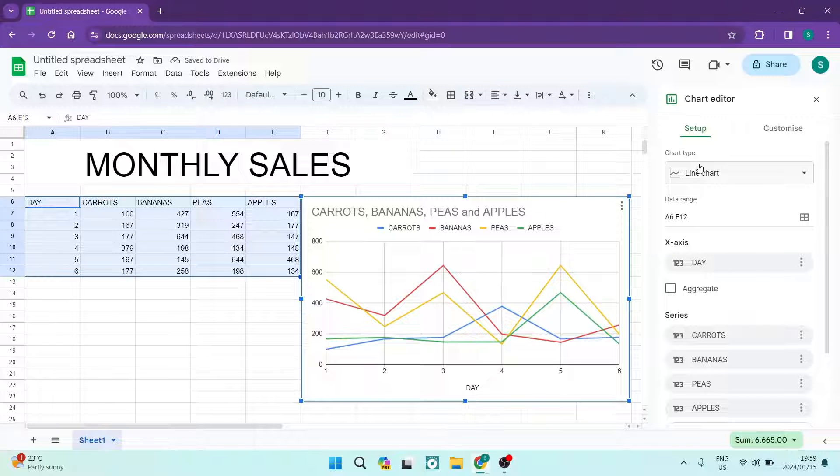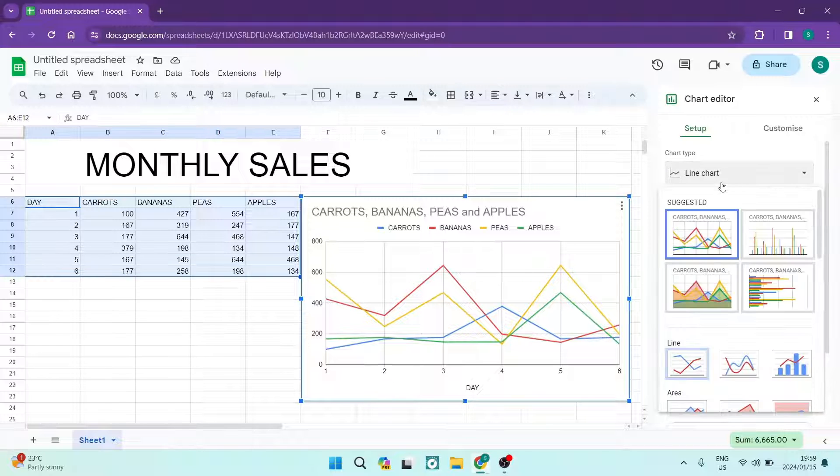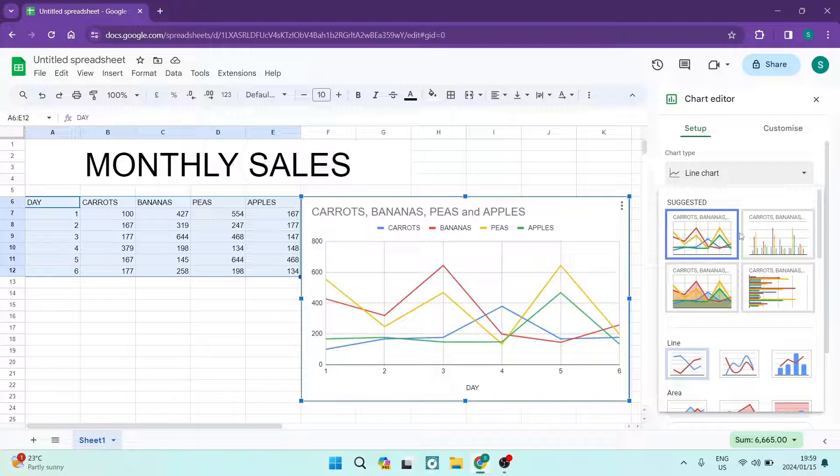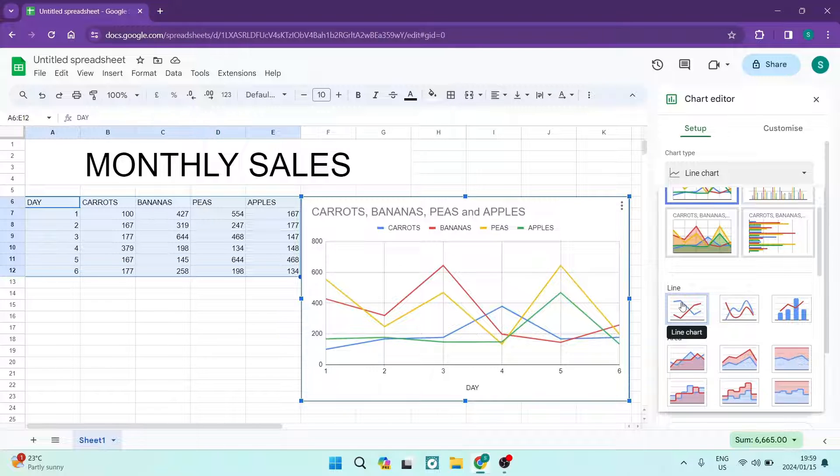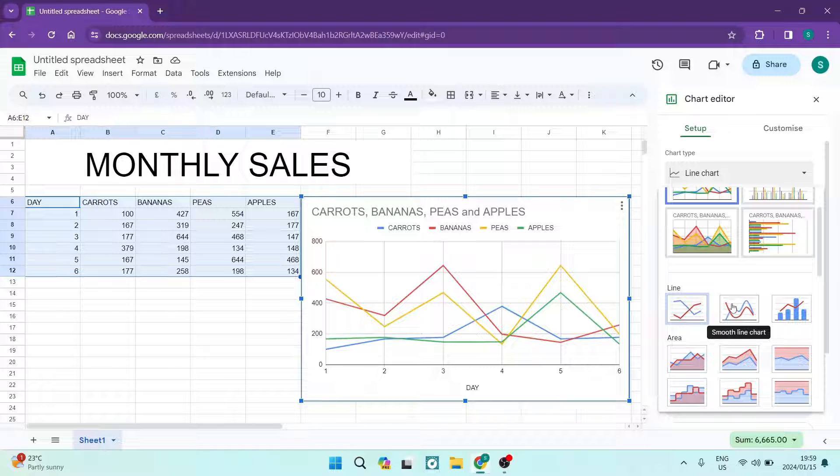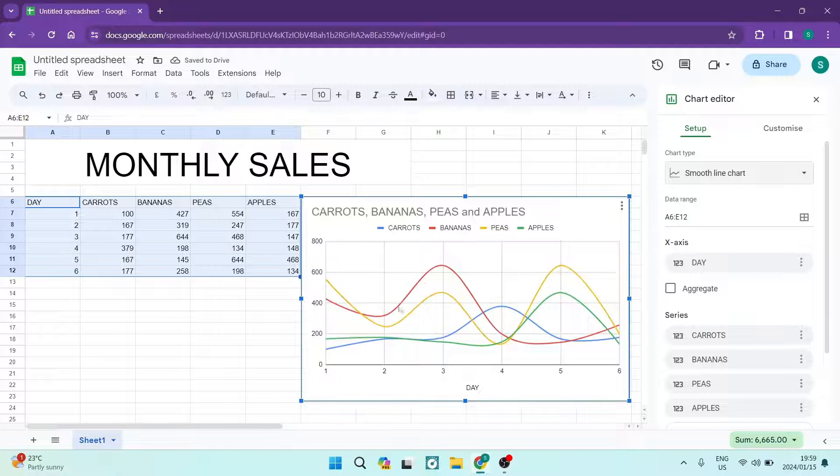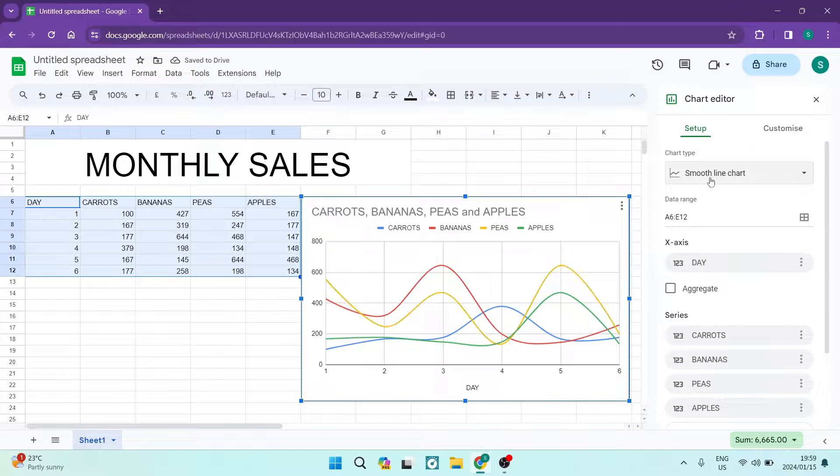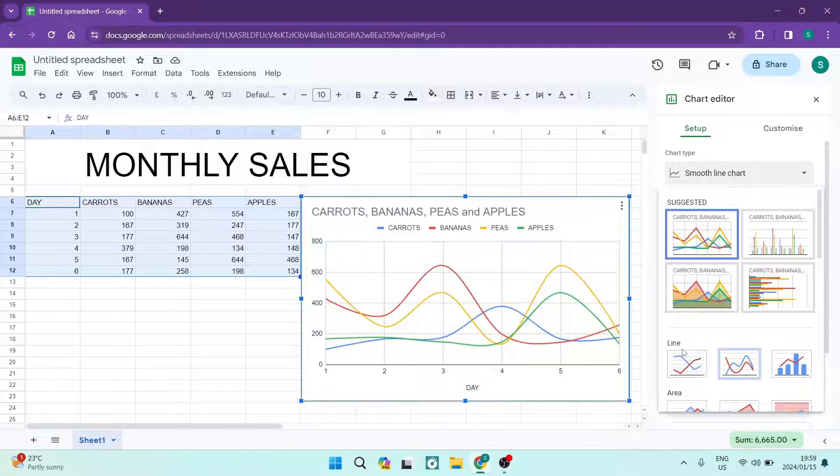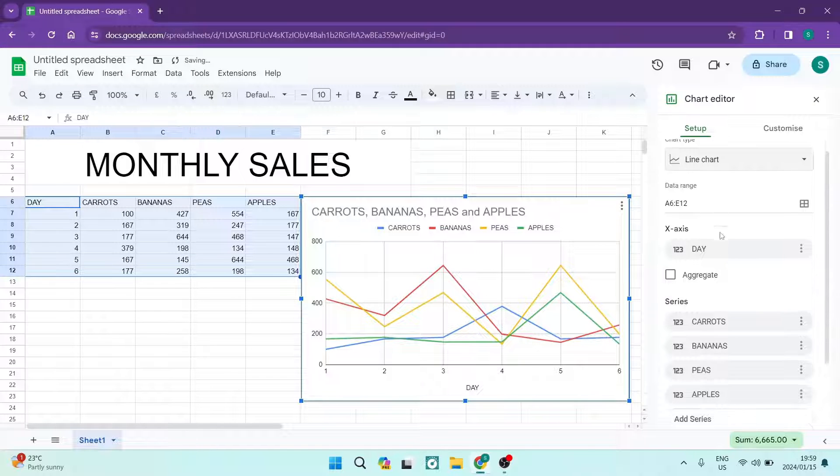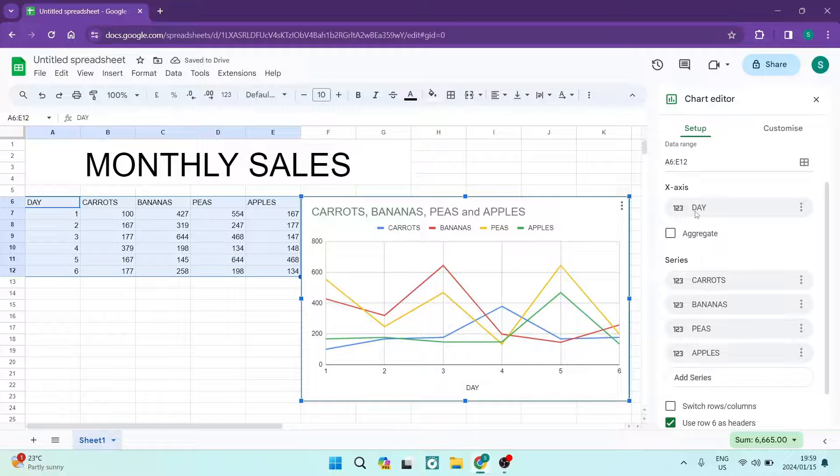We can go ahead and change the chart type. Now there are two line charts over here: the line chart regular and then the smooth line chart. Now if you put that smooth line chart there you can actually see that it just smooths those lines out. I actually prefer that.